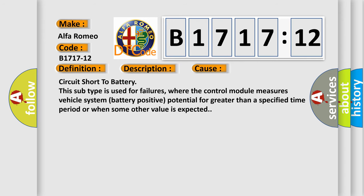This diagnostic error occurs most often in these cases: Circuit short to battery. This subtype is used for failures where the control module measures vehicle system battery positive potential for greater than a specified time period or when some other value is expected.